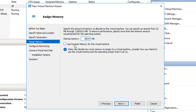Be very careful when you choose dynamic memory. If you choose this before you load the operating system, what may happen during installation is — because there's no operating system on the virtual machine — it could use such a small amount of RAM that when you go to install the server operating system it may tell you that you don't have enough RAM. You can always go back and change this setting after you install the operating system.